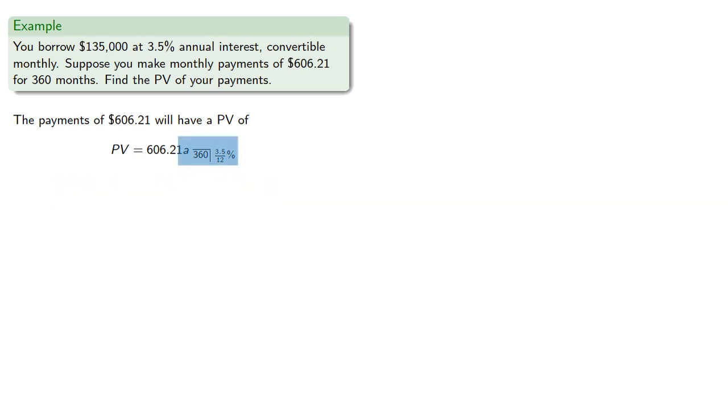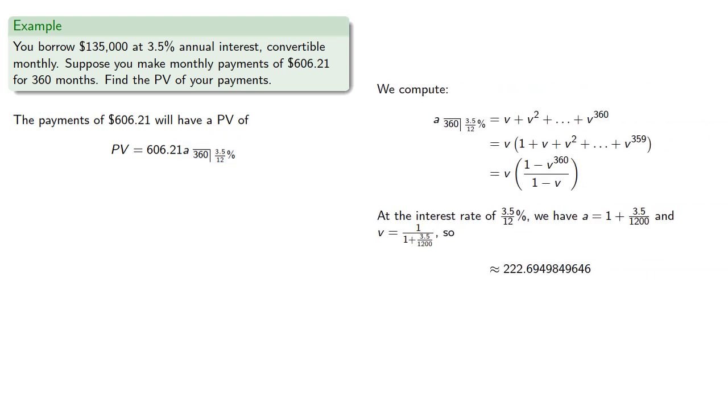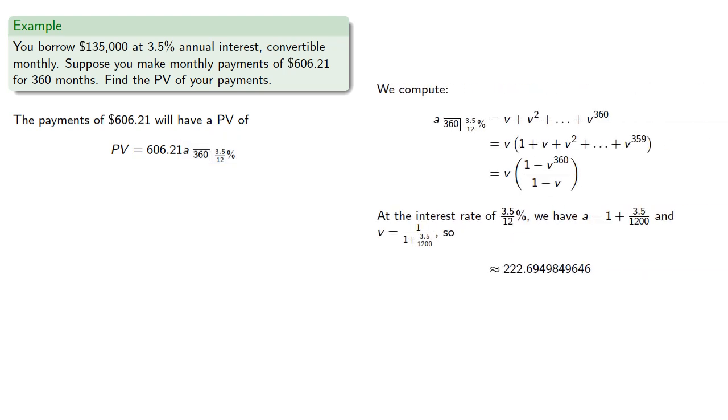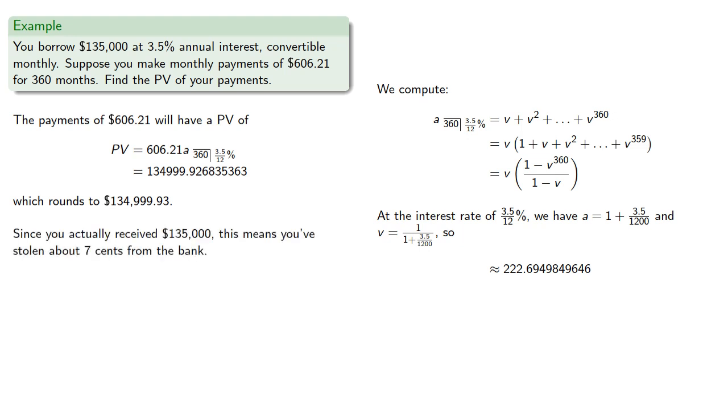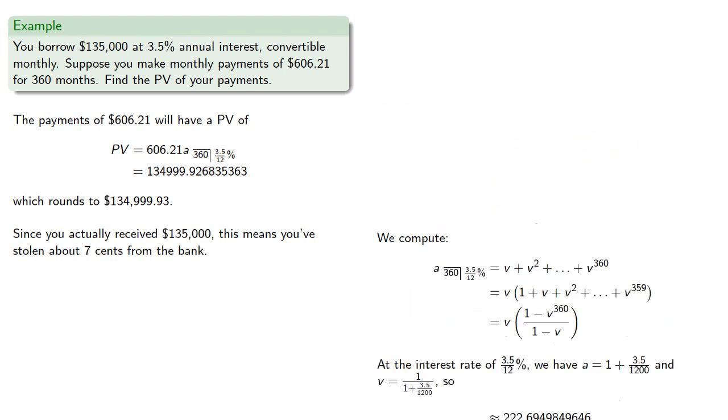Note that the A angle 360 at 3.512%, we've already computed that value. We can multiply by our payment. Since this is our final answer, we round this to $134,999.93. Since you actually received $135,000, this means you've stolen about 7 cents from the bank.